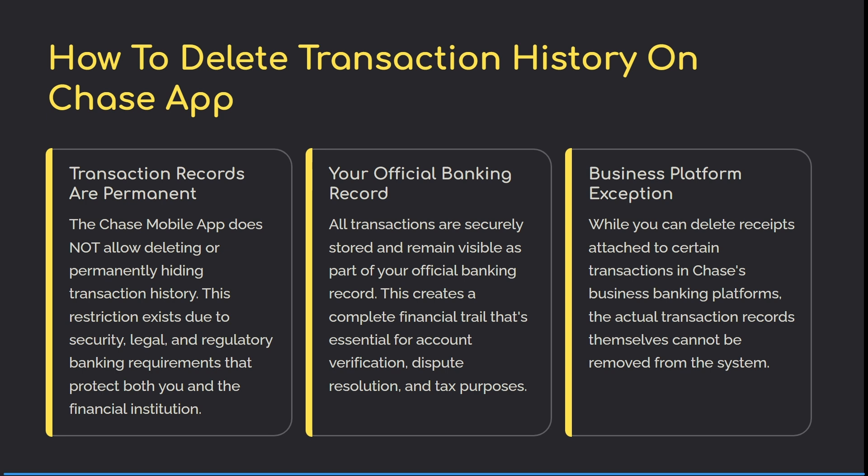This creates a complete financial trail that's essential for account verification, dispute resolution, as well as tax purposes. That's very important.